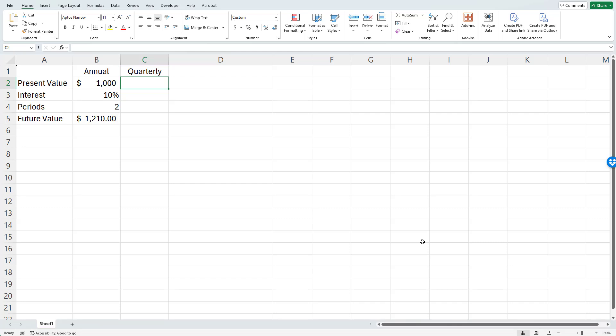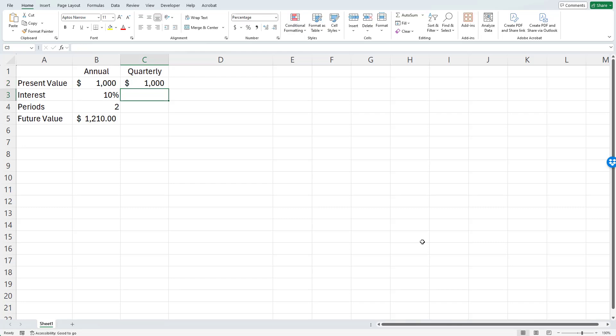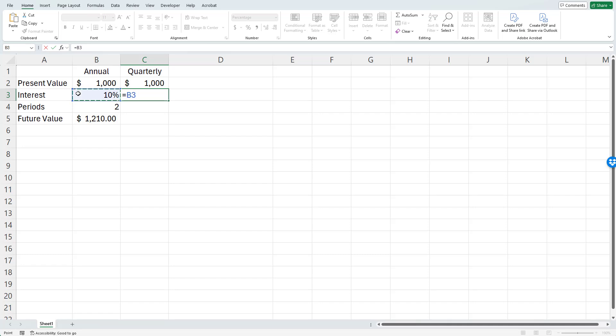Again, I want to have a present value of $1,000. The interest rate is going to be one-fourth of that because instead of annual compounding, I'm going to compound quarterly. I can take my old interest rate and divide it by four because there are four compounding periods in one year.